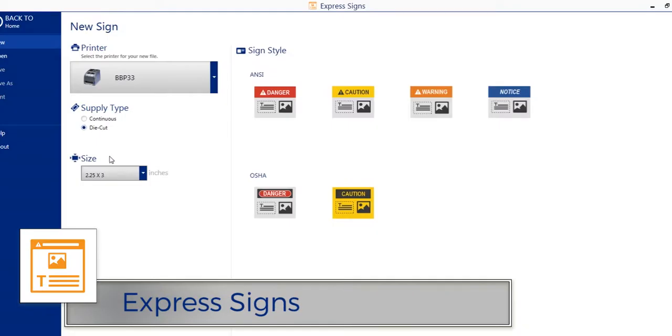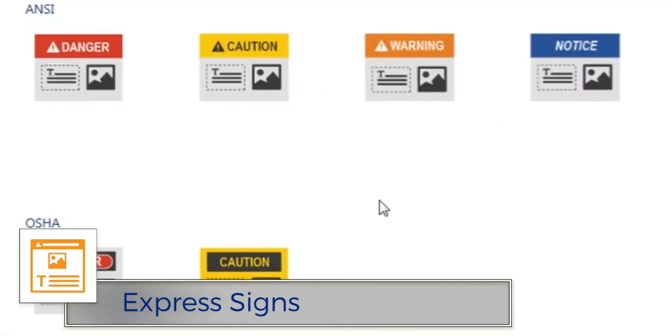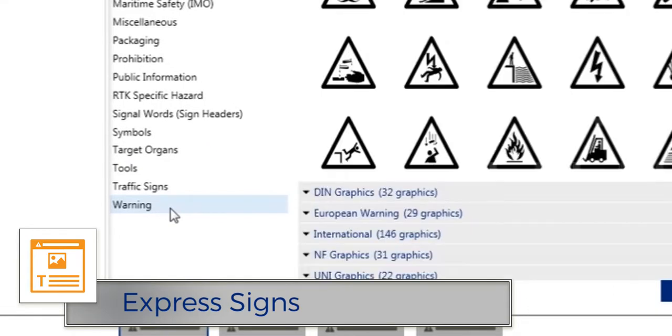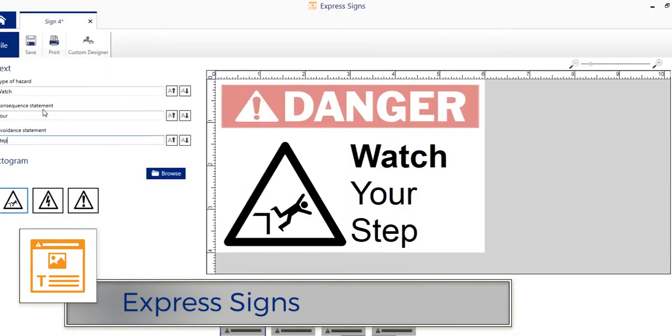With Express Signs, simply pick a template, enter your information, and print a compliant sign in minutes.